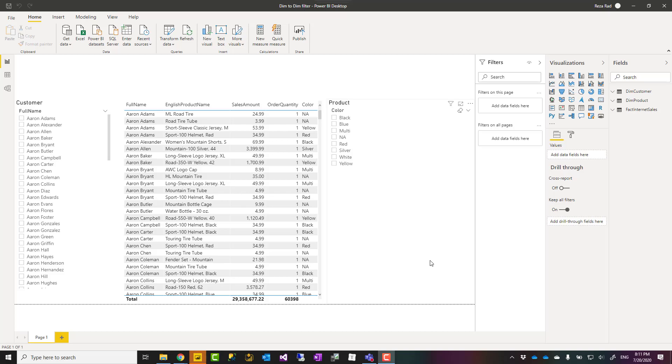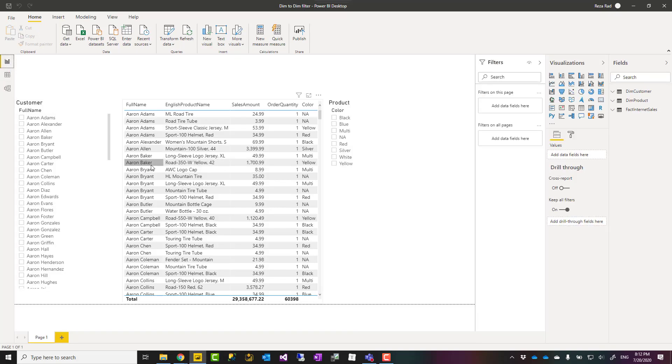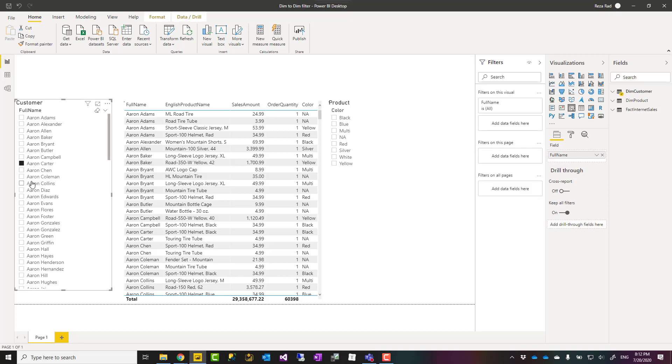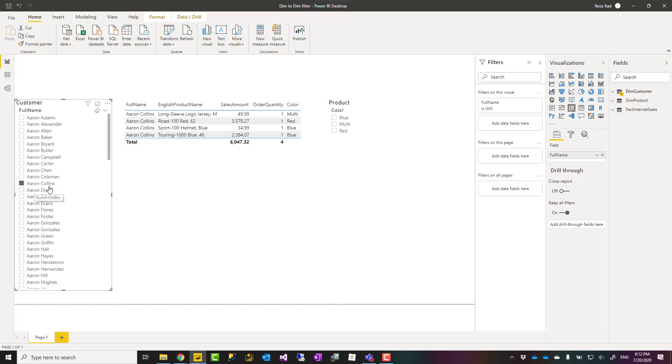Hello, this is Reza Rad from Radacad and today I'm going to talk about a very simple trick which is the question of many of you asking: when we have a star schema, how to have one dimension filtering another dimension like what you see here. Let's see how it is possible.